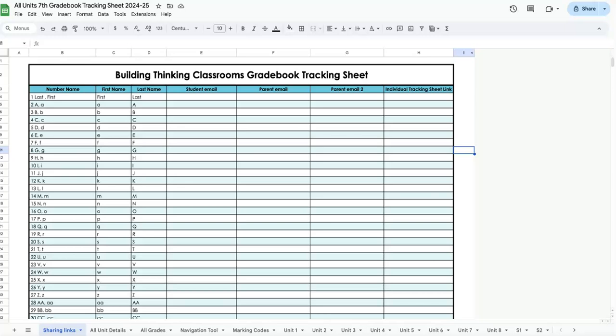Hi, this is Rebecca, and I'm going to talk you through some of the features of my Building Thinking Classrooms gradebook tracking sheet. The first thing you're going to notice is there are lots of tabs at the bottom, and I'll talk you through what they do.